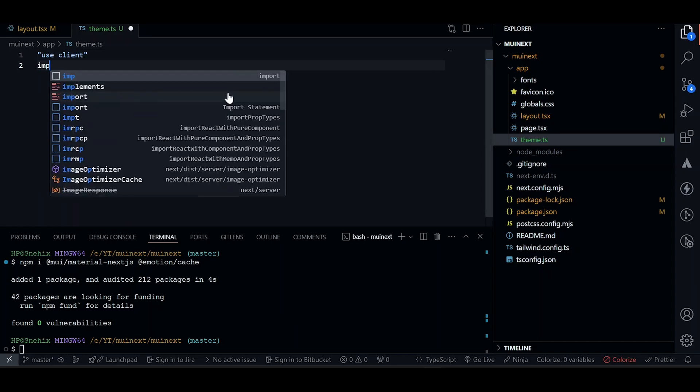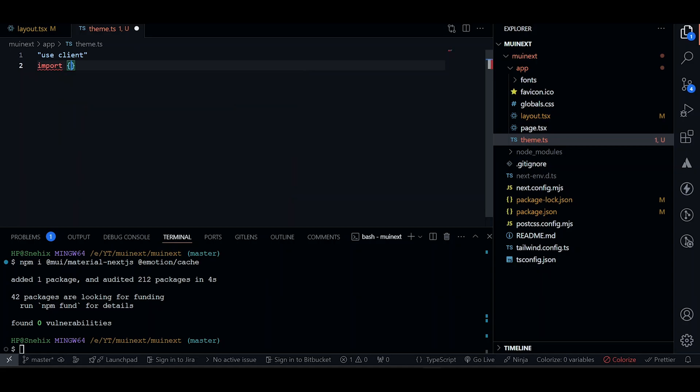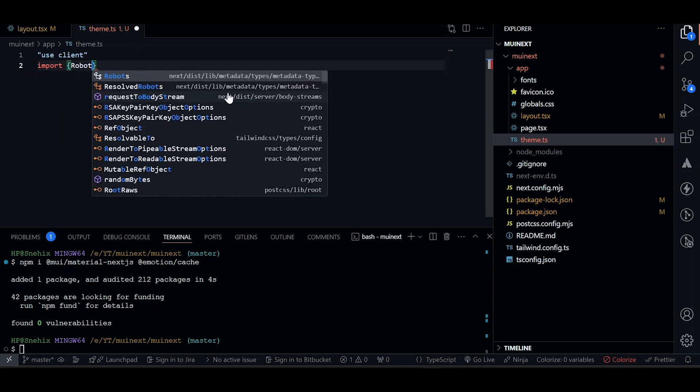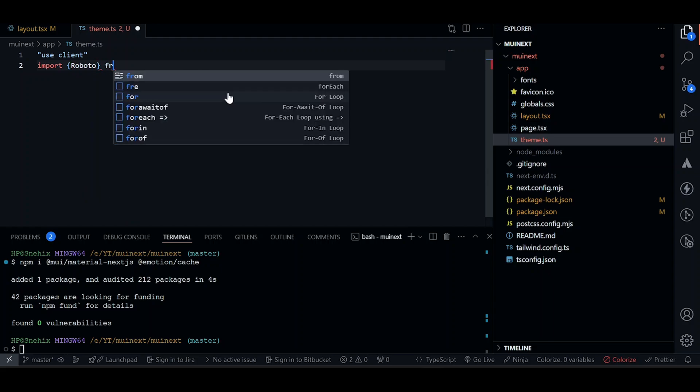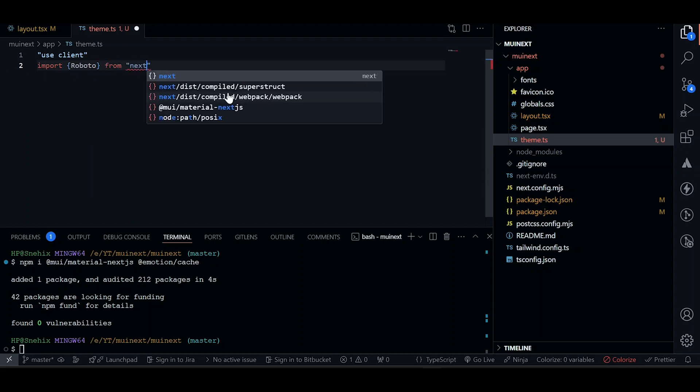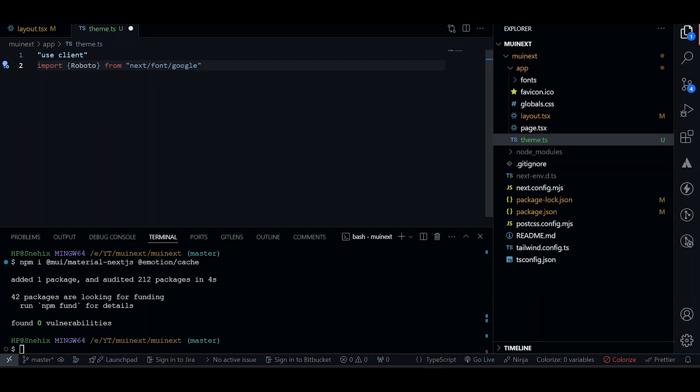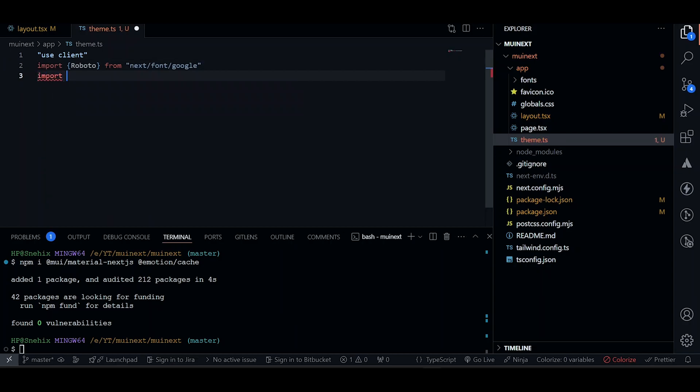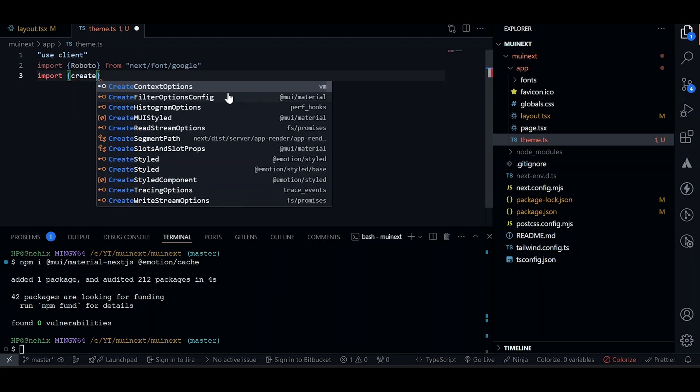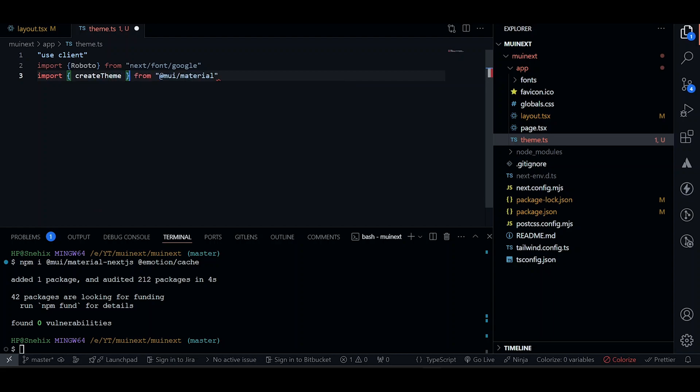Now we need to import font. If you want to customize, I'll just show you a demo for it. We'll use Roboto, which will be coming from Next font Google. Now let's import create theme, so we can create a theme, which will be coming from MUI material.